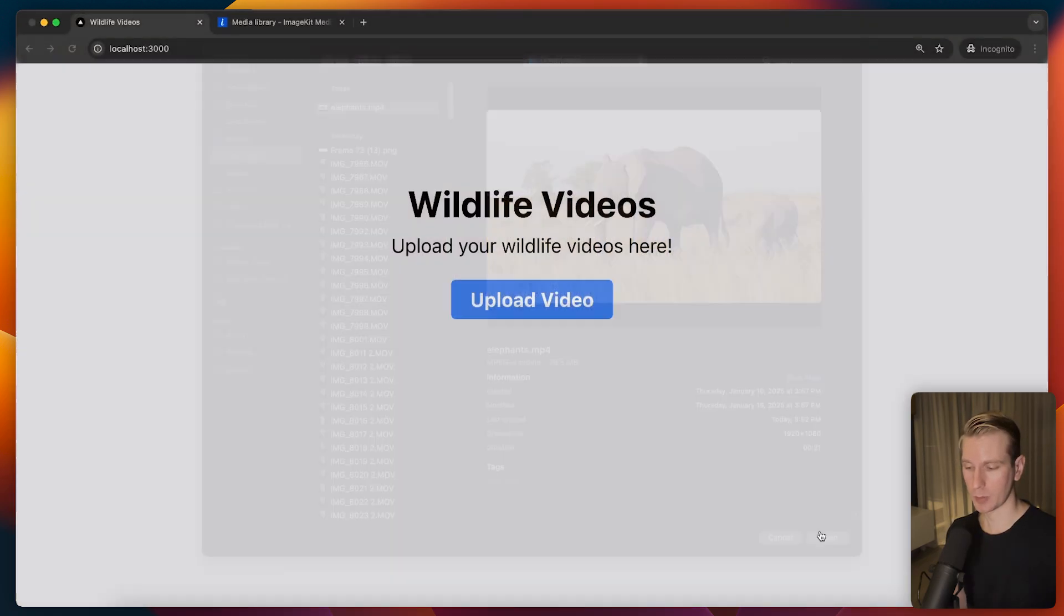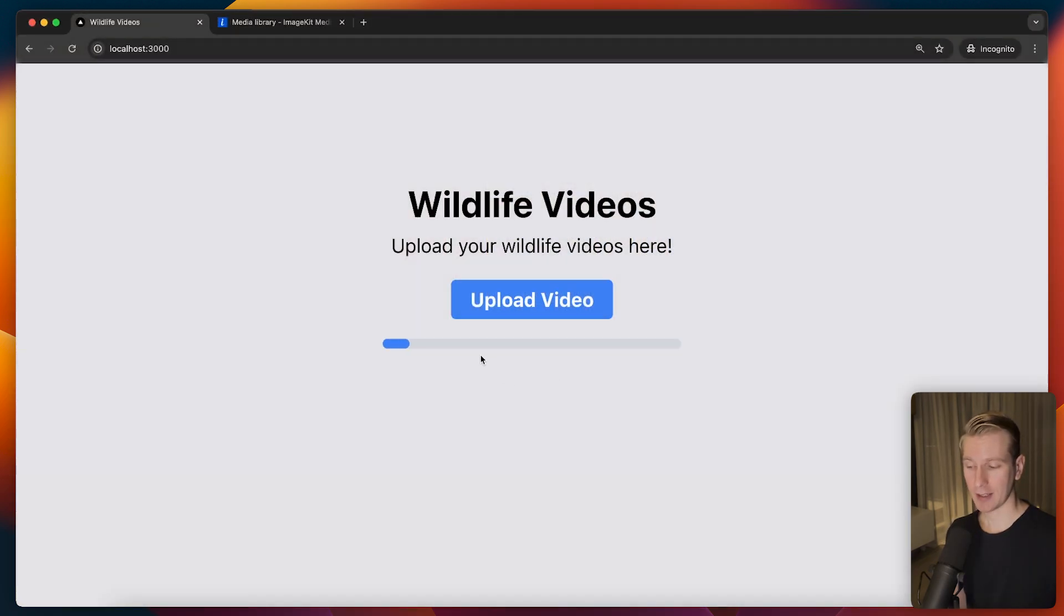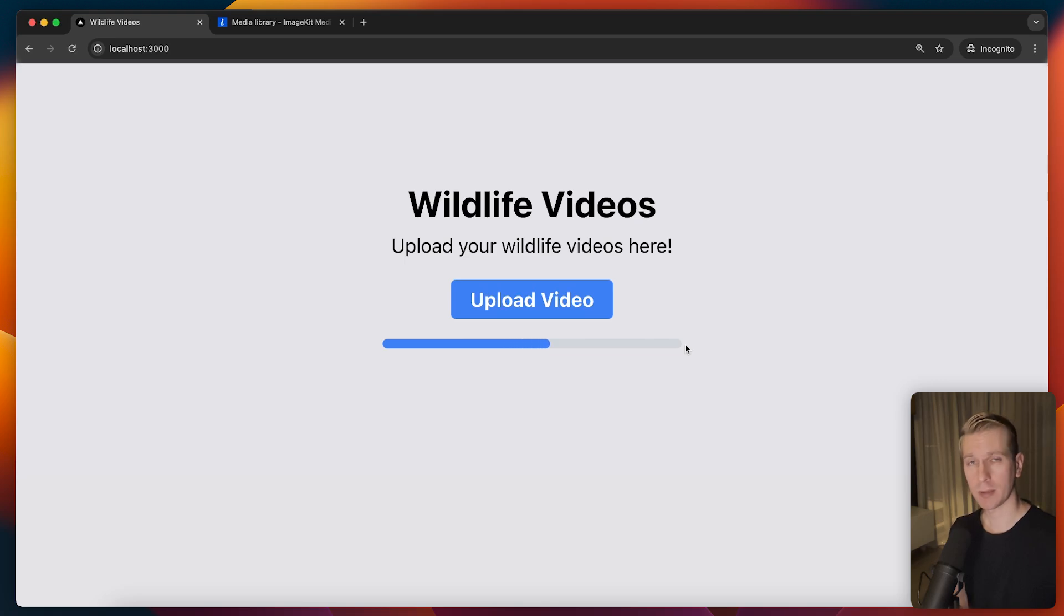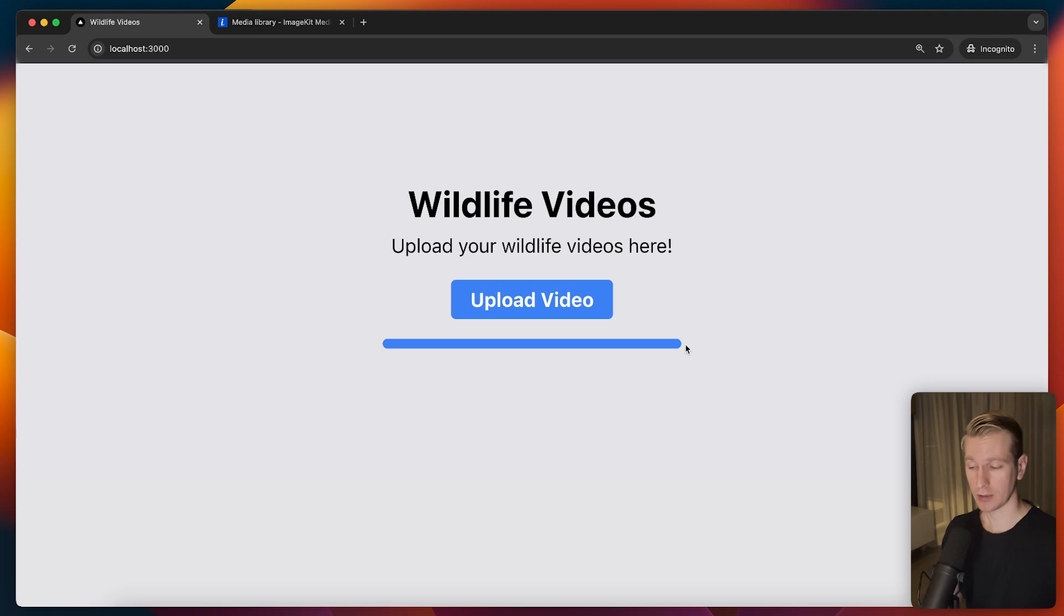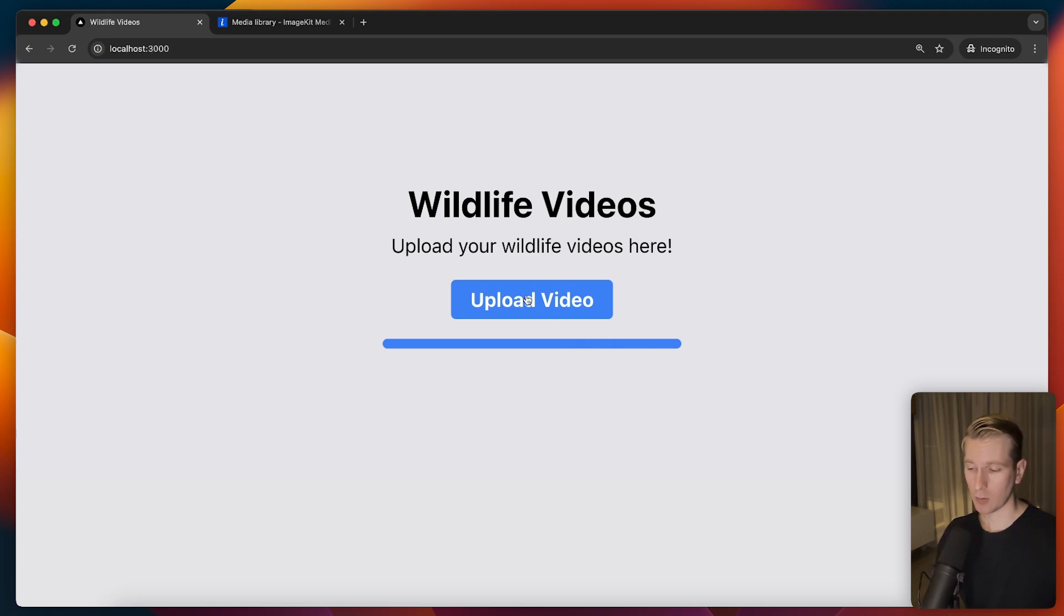I'm going to open it up and then I have a progress indicator here because these videos are typically pretty big so it can take some time before the upload is complete and we want to let the user know don't go away. Everything is according to plan. Just wait a little bit and so we'll talk about that as well.